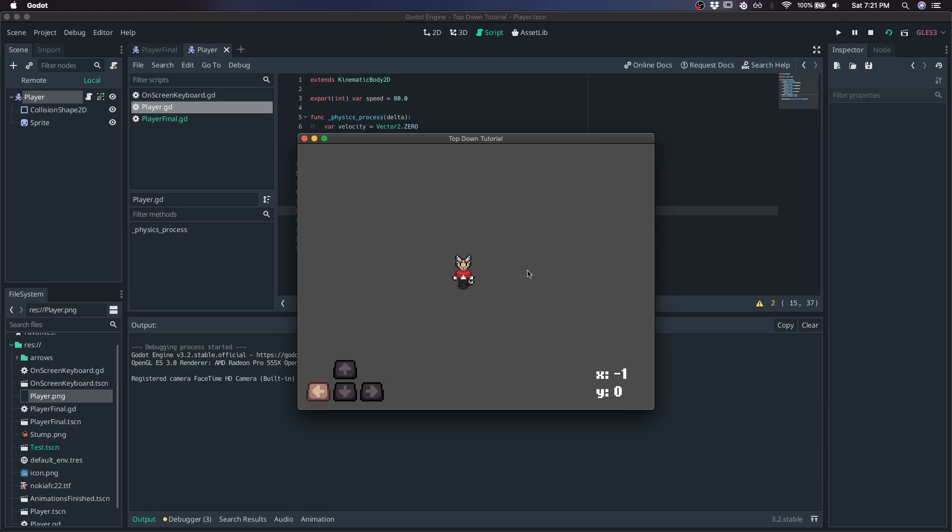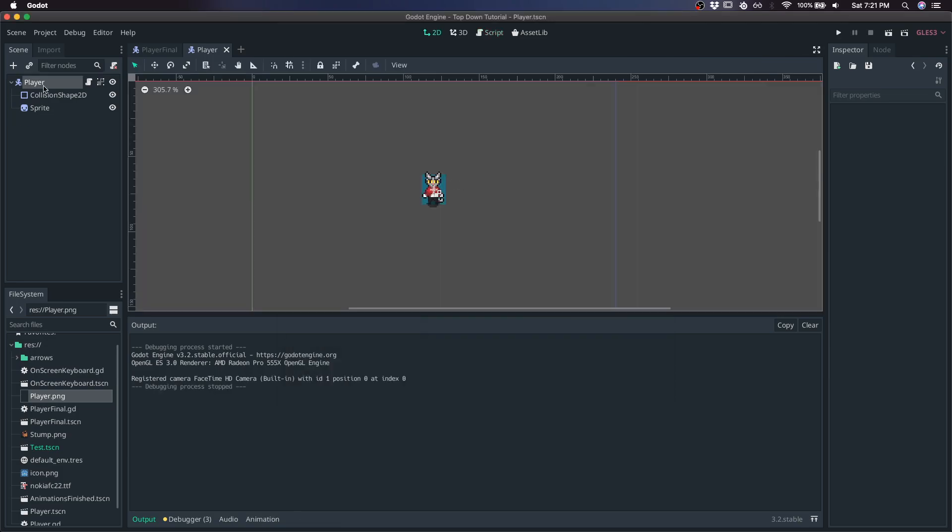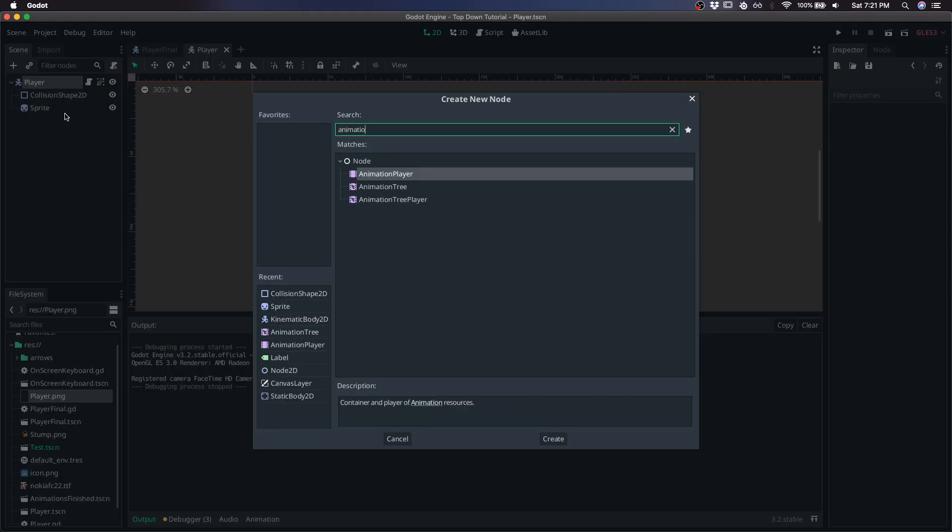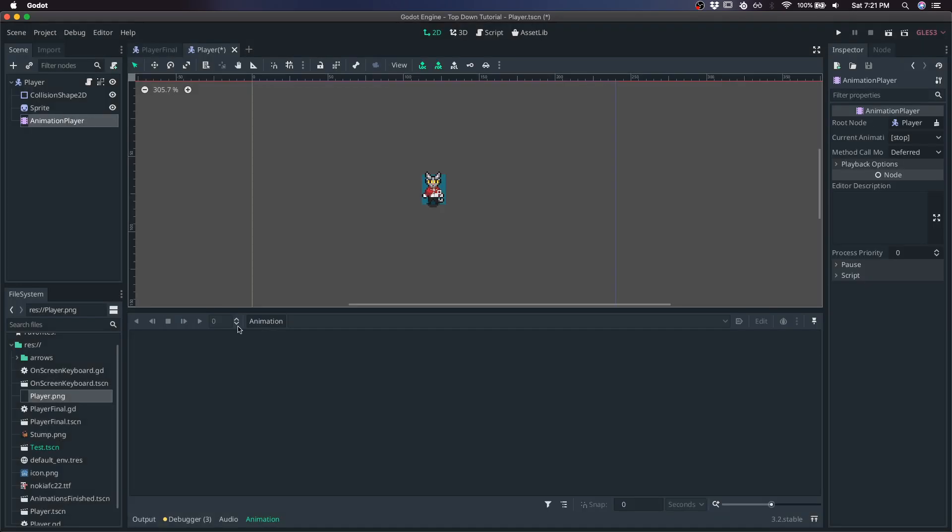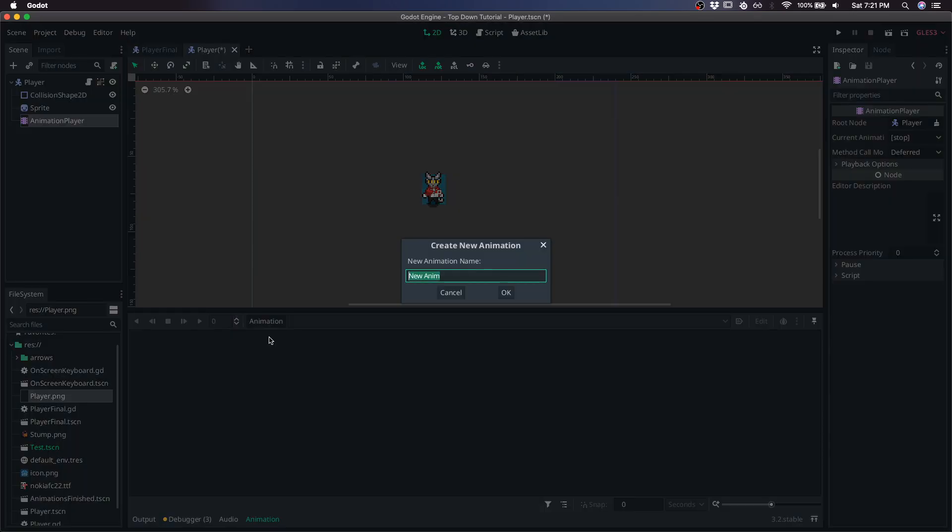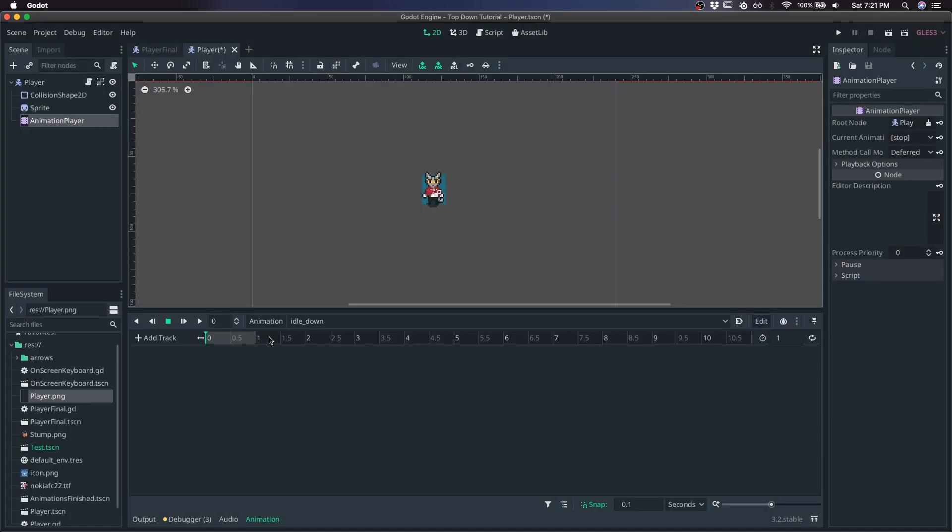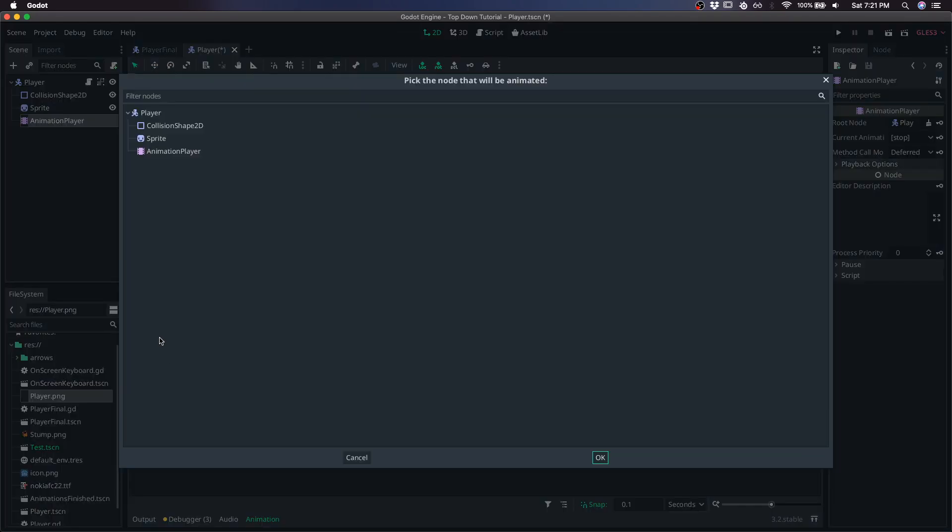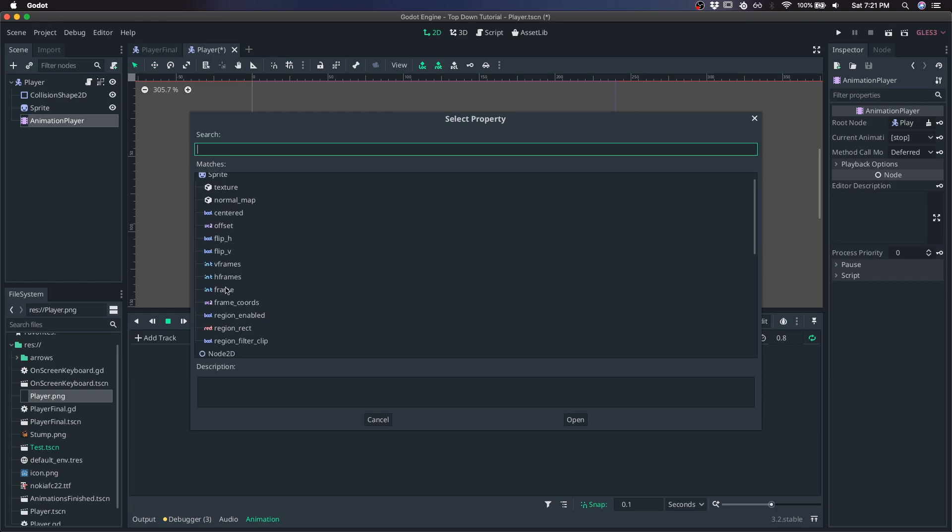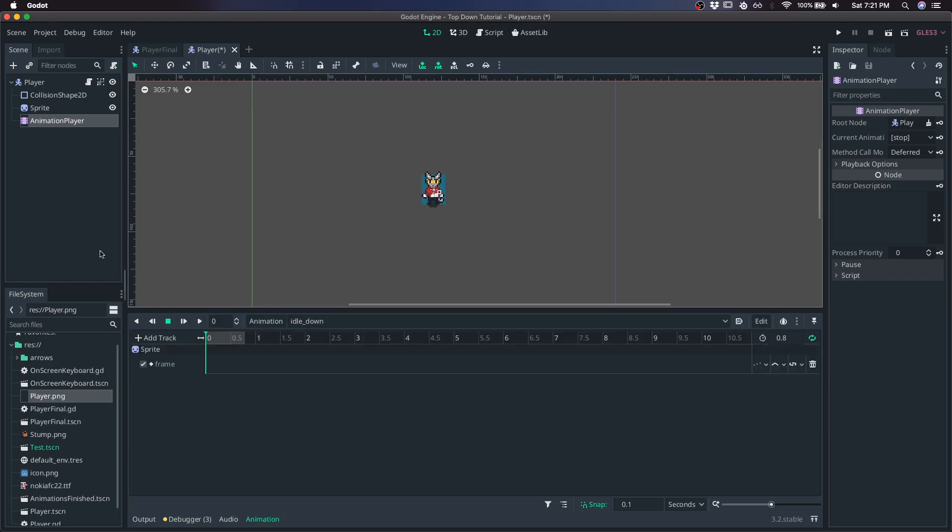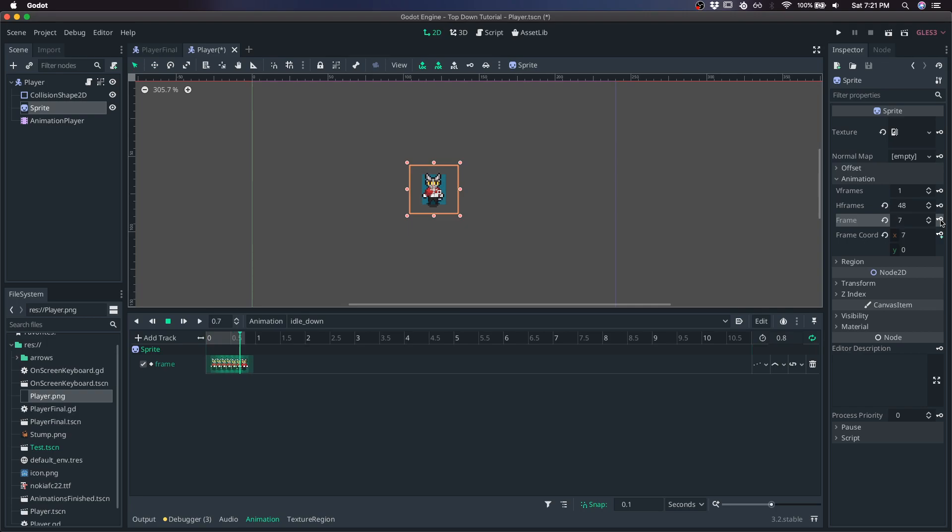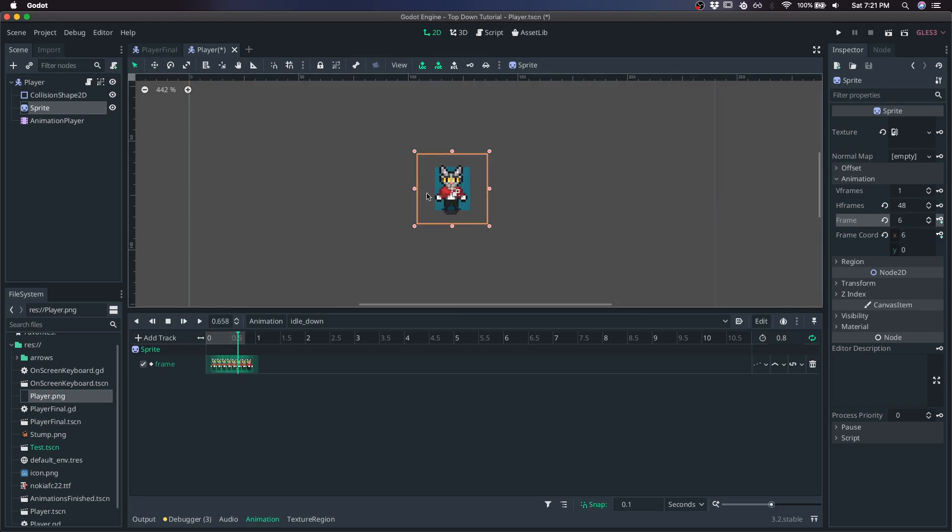We have some movement, but we don't have any animation. So let's get some animations going. Add animation player. Create a new animation. Idle down, let's say. I'll just do one of these, and then I'll fast forward. So 0.8, looping, add track, property, sprite, frame. And for idle down, it's just the first eight frames that I'm going to record and hit play. And you can see it right there.